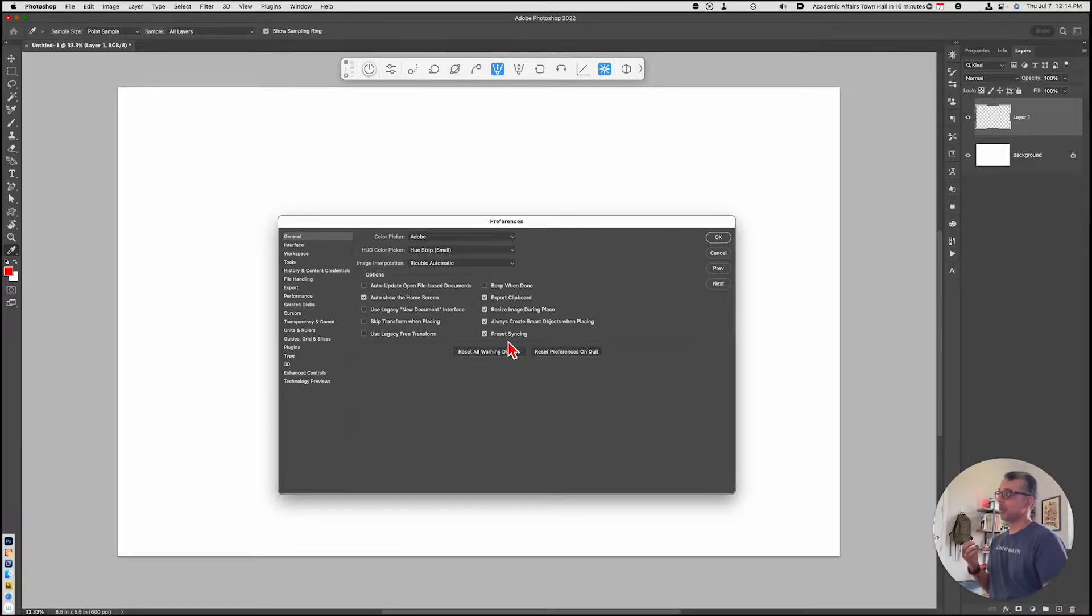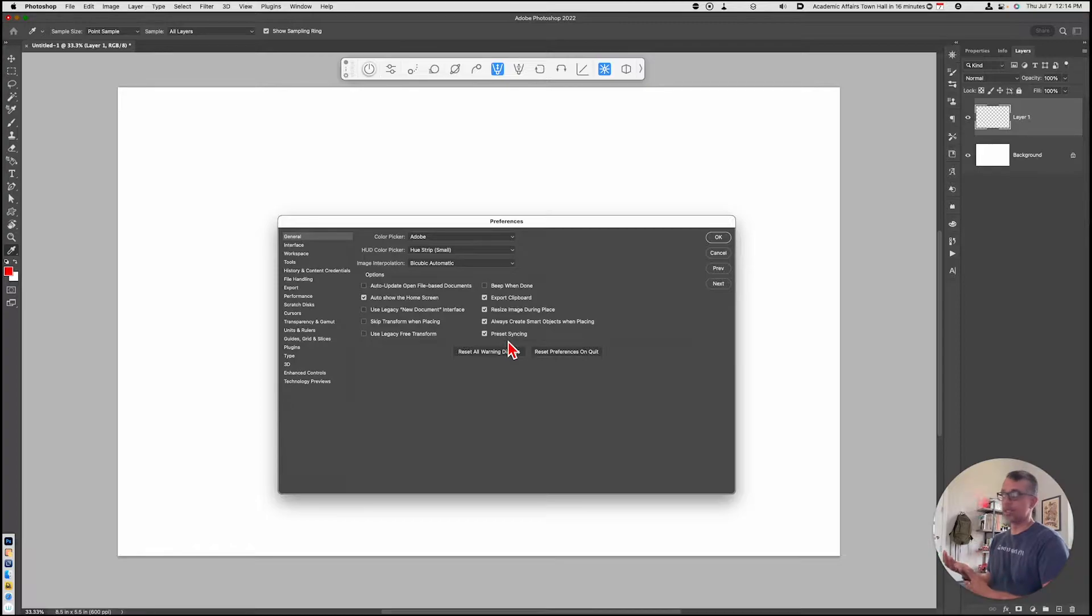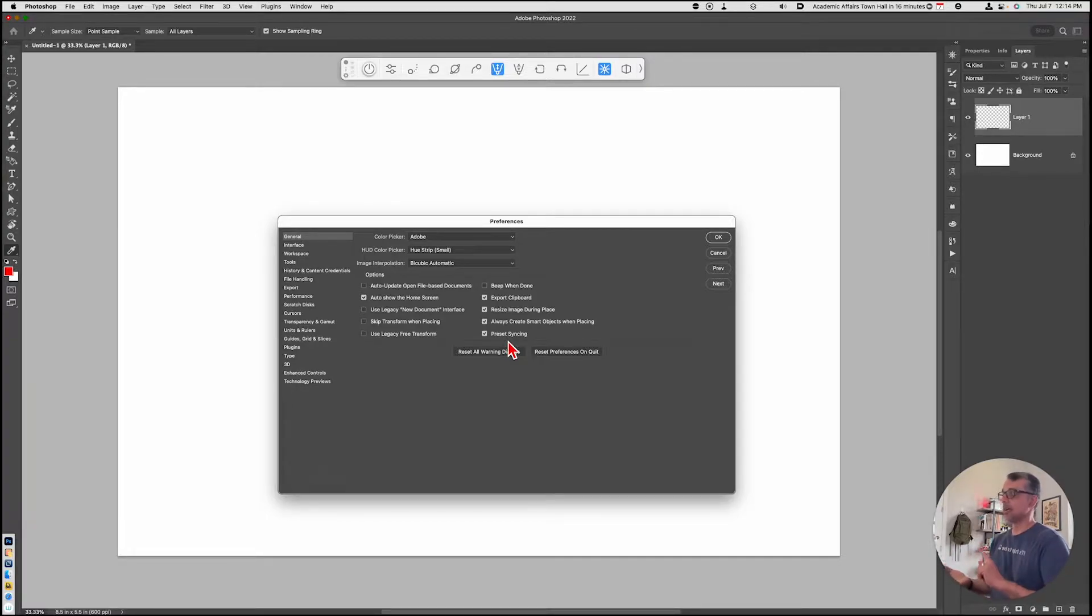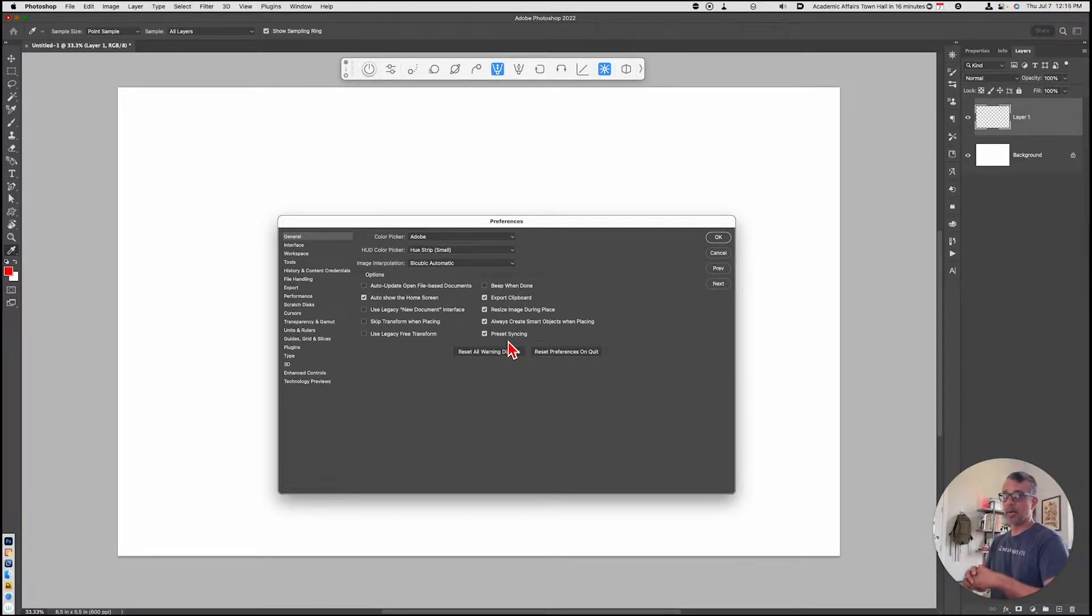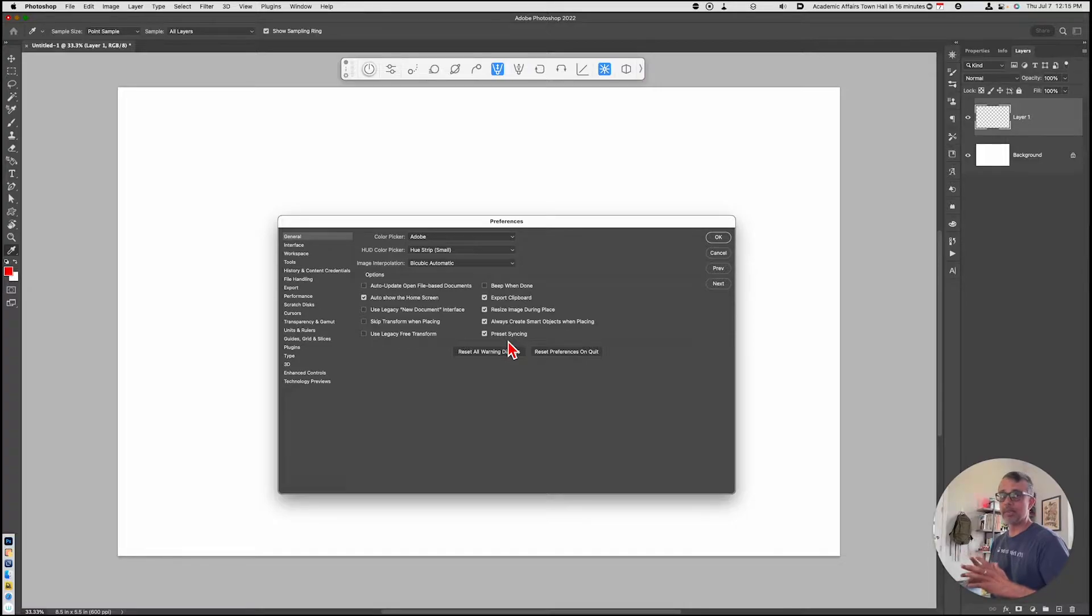Now, preset syncing will synchronize your brushes, swatches, gradients, patterns, and shapes. It doesn't do a complete sync of all your settings, but these are the major ones.